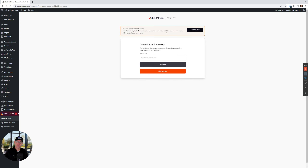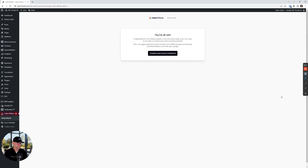This is where you put in your license key, and I'm just gonna skip for now to get that free seven-day, fully functional trial.